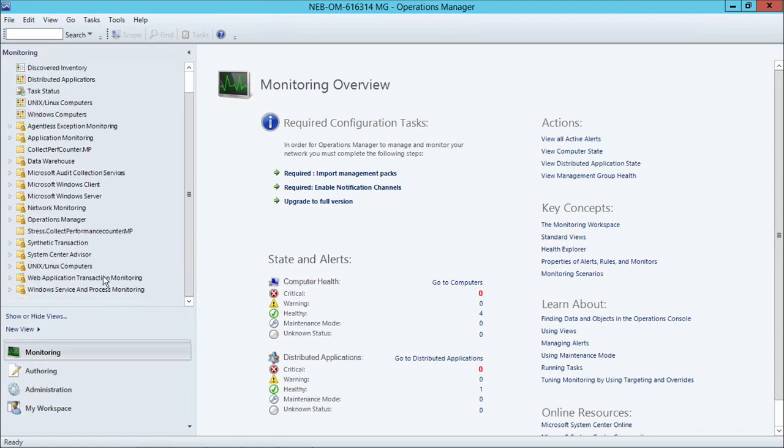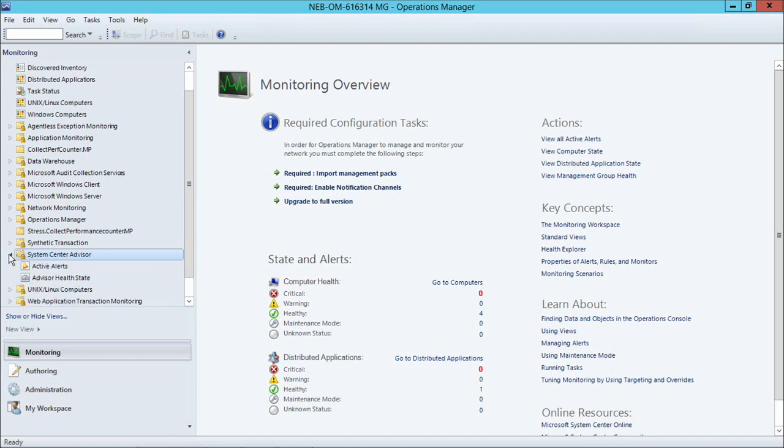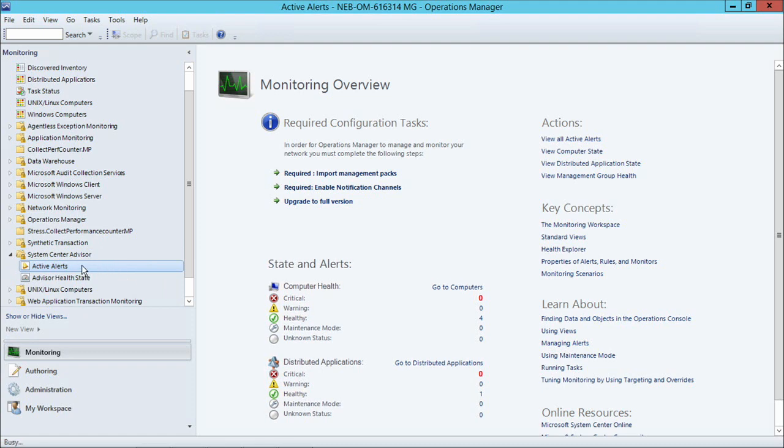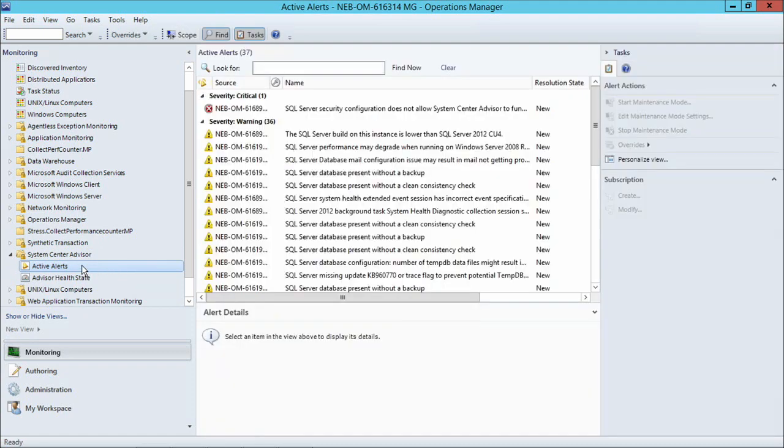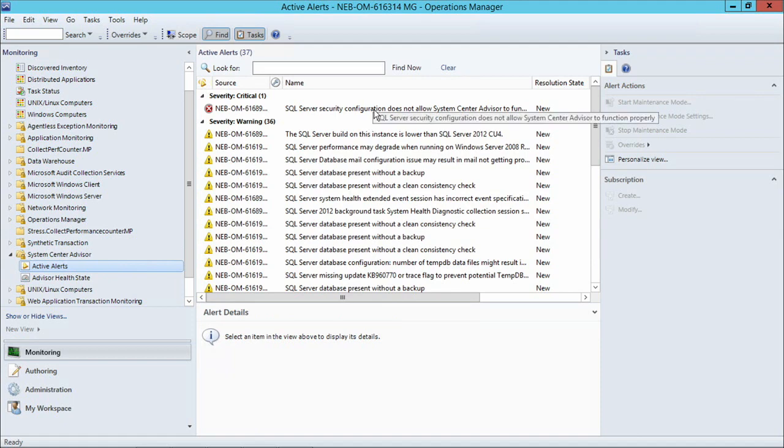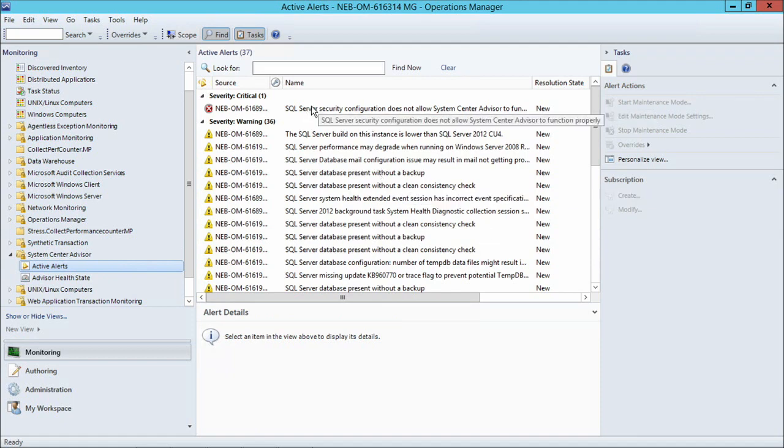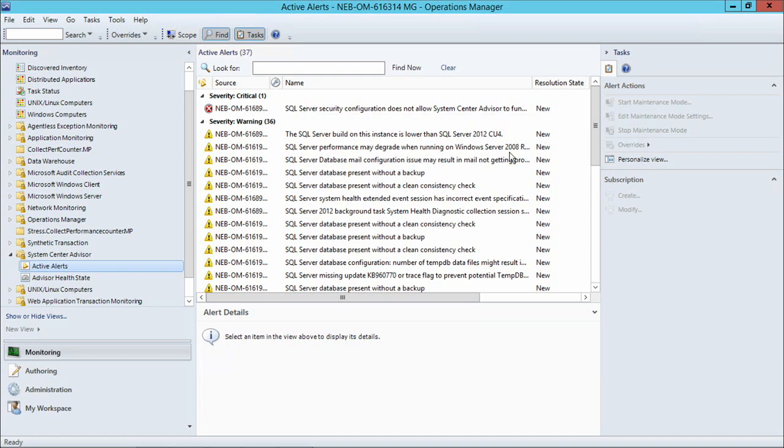And now what we will see is the System Center Advisor folder that contains the exact same Advisor alerts that I saw in the Advisor portal, now in the Operations Manager console. And if you notice carefully, these are the same alerts we discussed in an earlier module. The server is having a security configuration problem that will not allow Advisor to function.